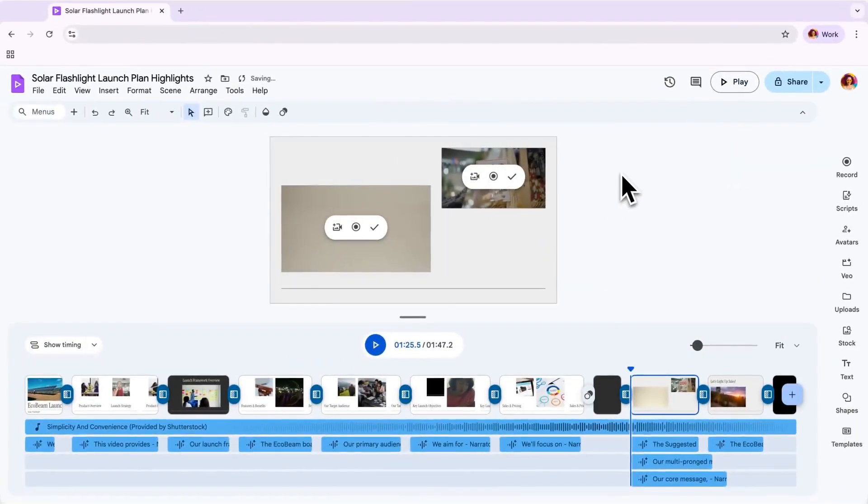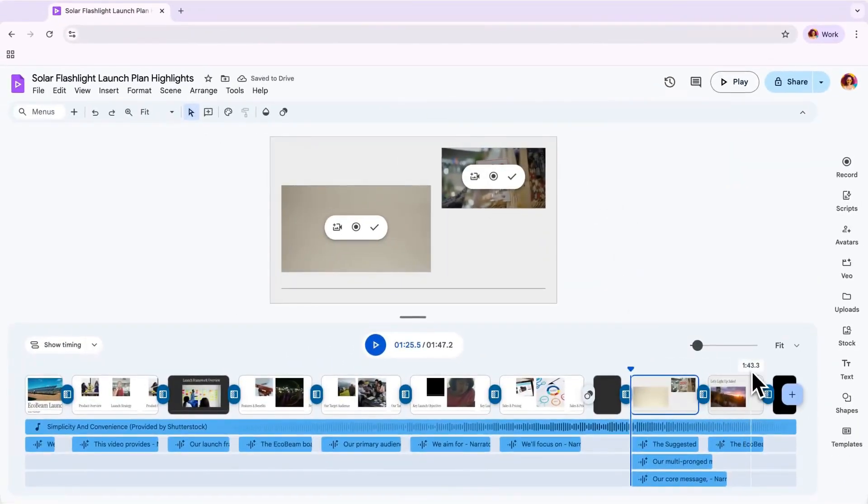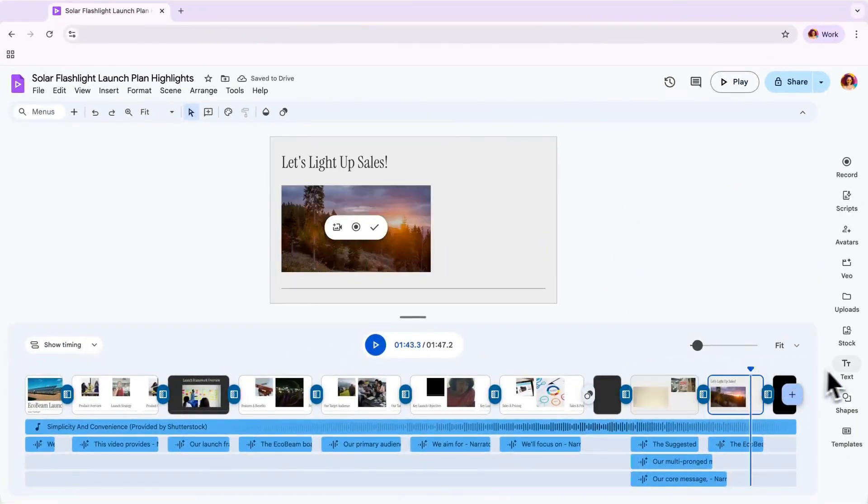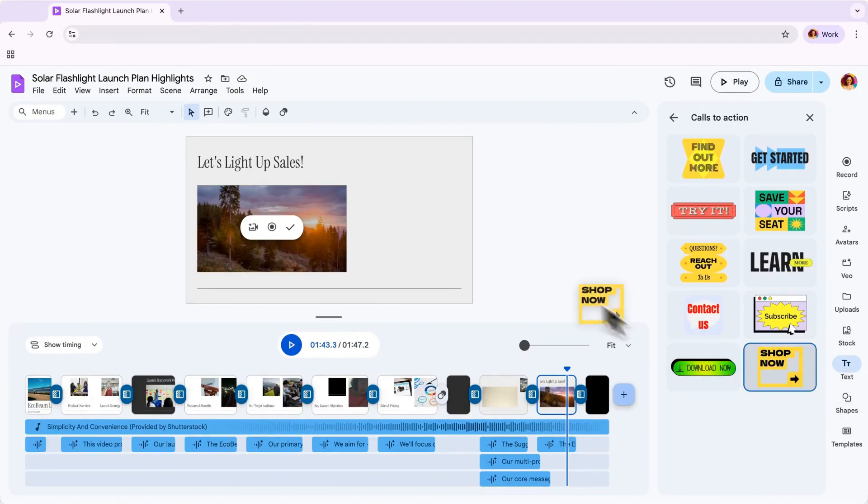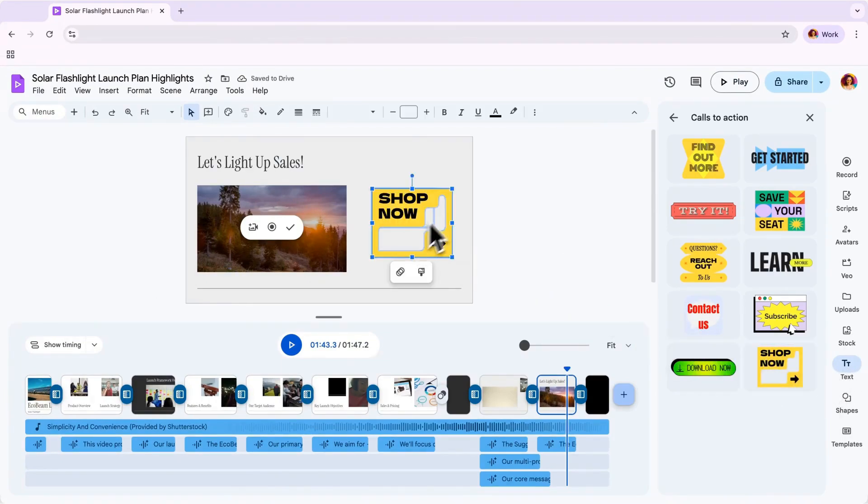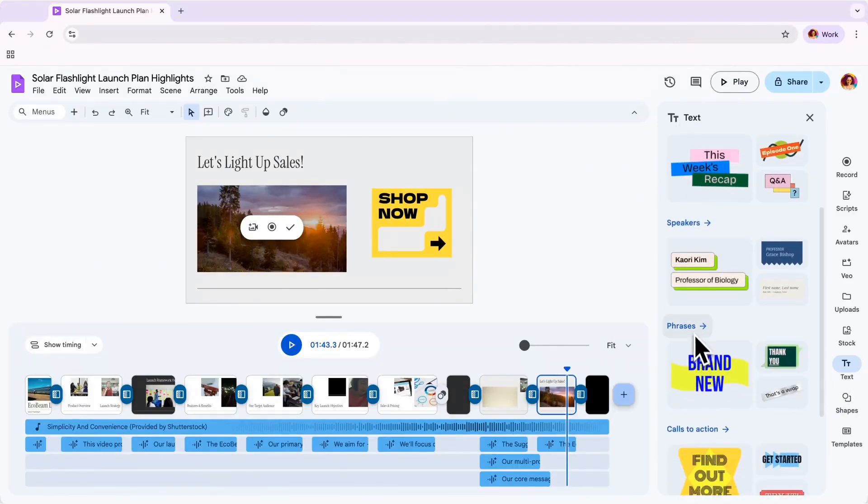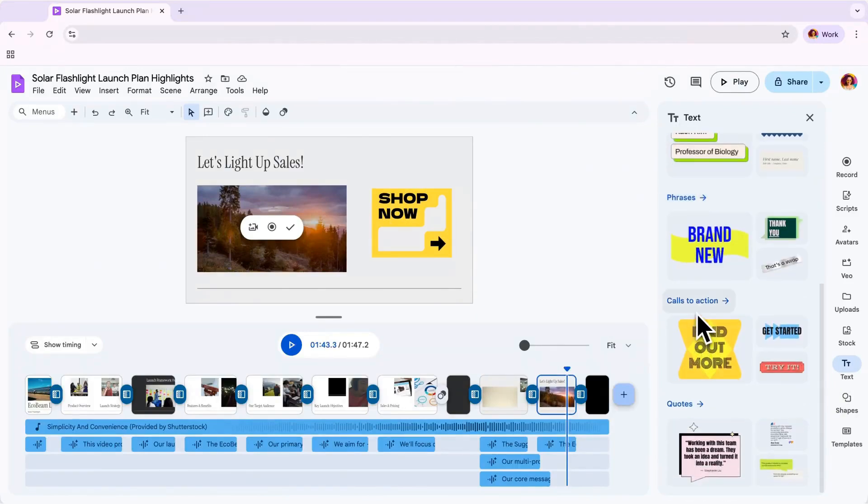If you'd like to add additional text to your first draft, there's an easy way to do that with stylized text boxes in the right sidebar. You can choose from a variety of styles like headlines, speakers, phrases, CTAs, and quotes.